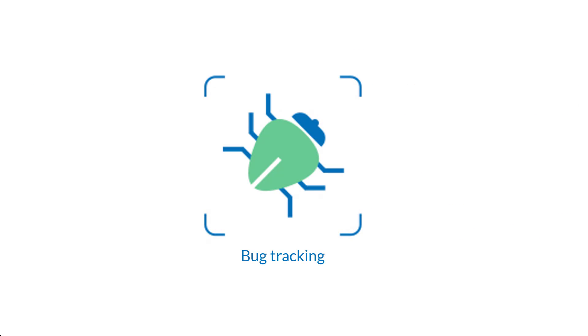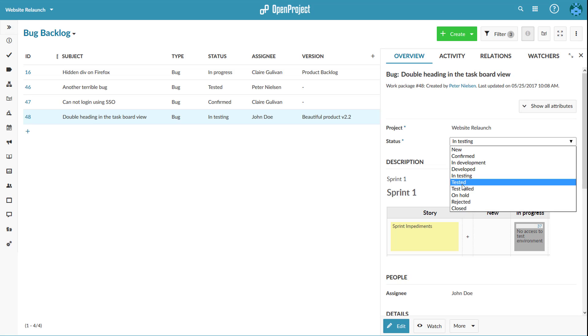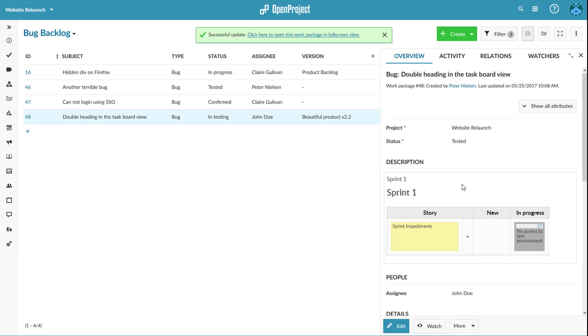Bug tracking in OpenProject minimizes the feedback loop to deliver well-tested, high-quality products.